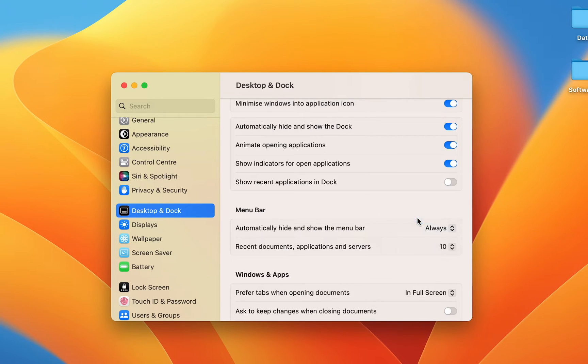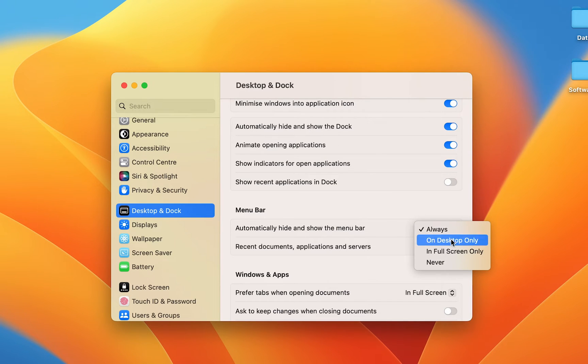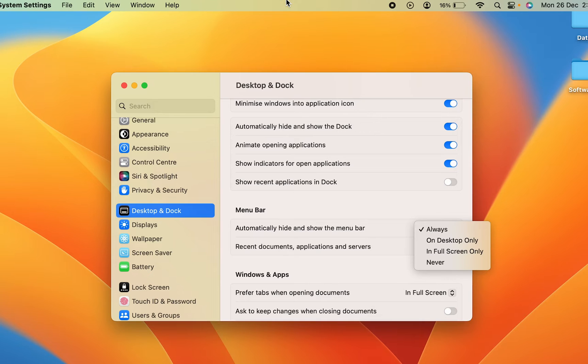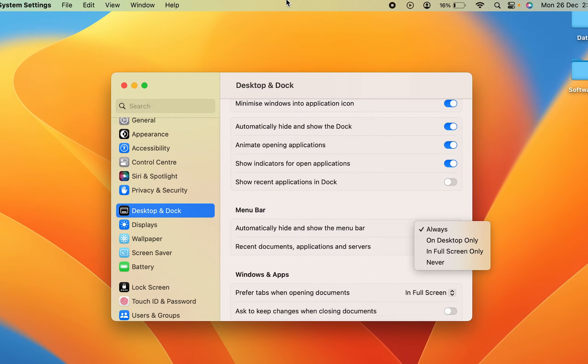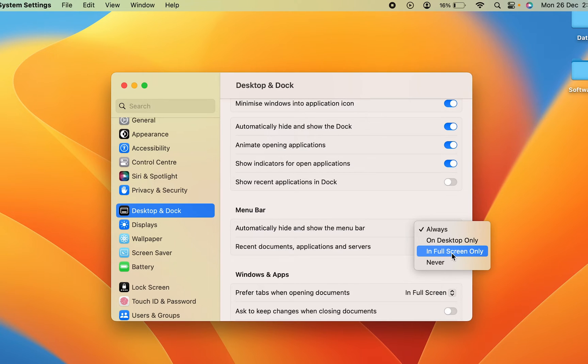Currently it is on 'Desktop Only,' or else it might be 'Always.' If these two options are enabled, then as soon as you take the cursor at the top, then only you will be able to see the menu bar.